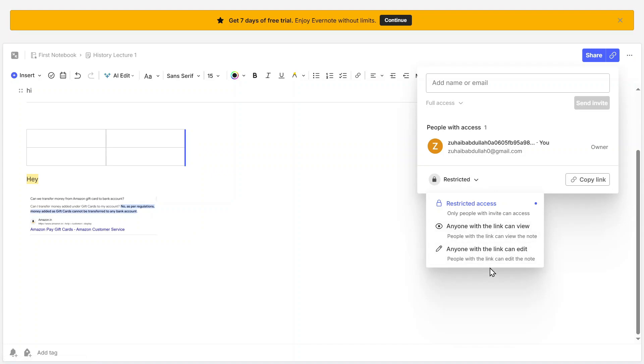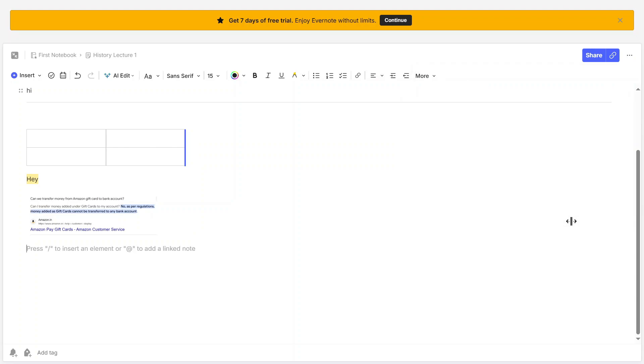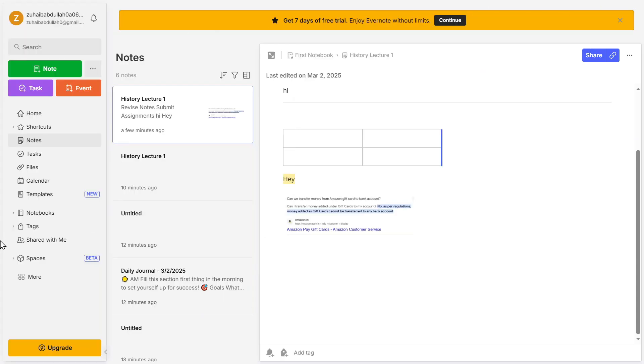This detailed overview covers all the essential tools and features of Evernote's interface, helping you make the most out of the platform. Whether you're using it for note-taking, task management, or project organization, Evernote offers everything you need in one place.